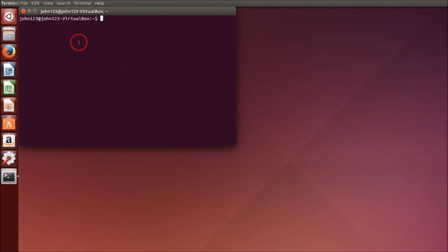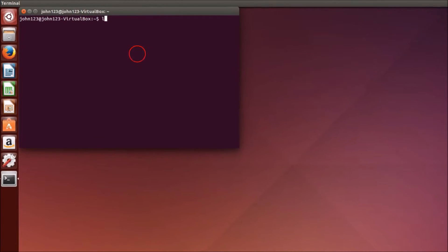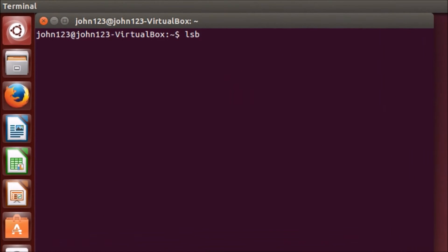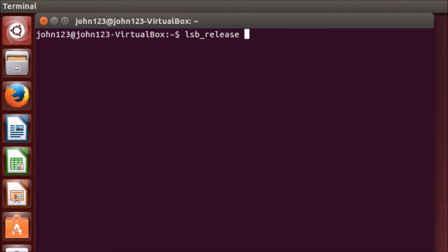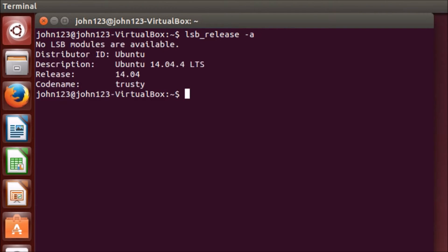Here you need to type this command: lsb_release -a and hit enter.